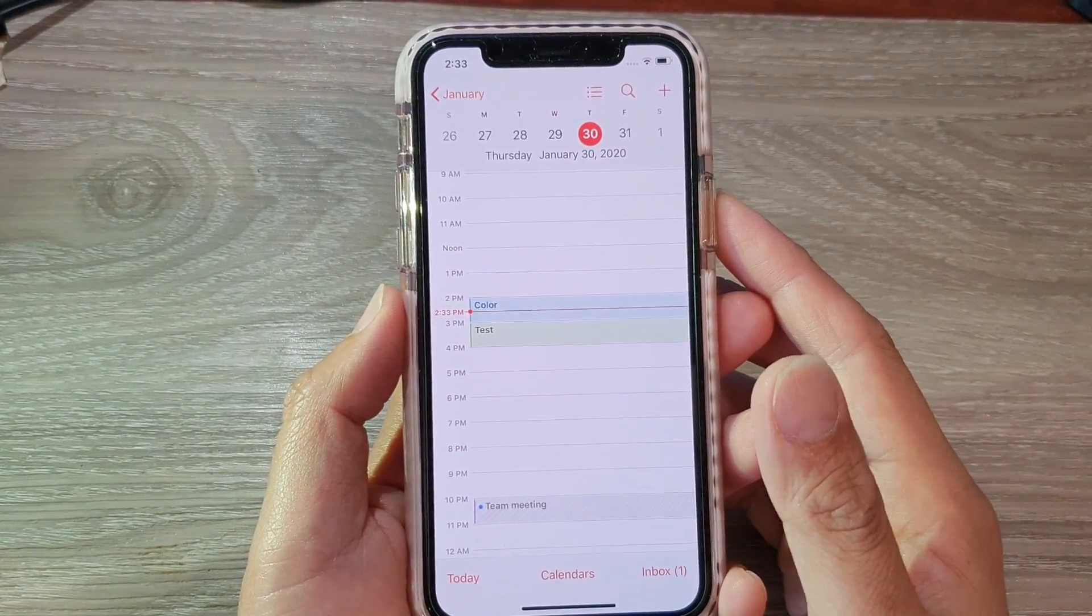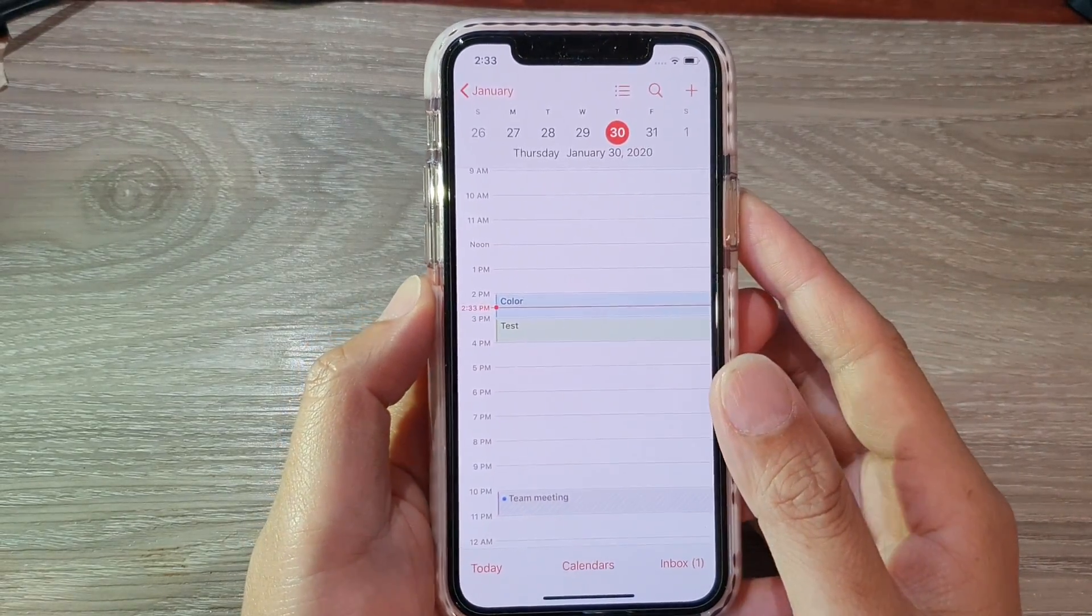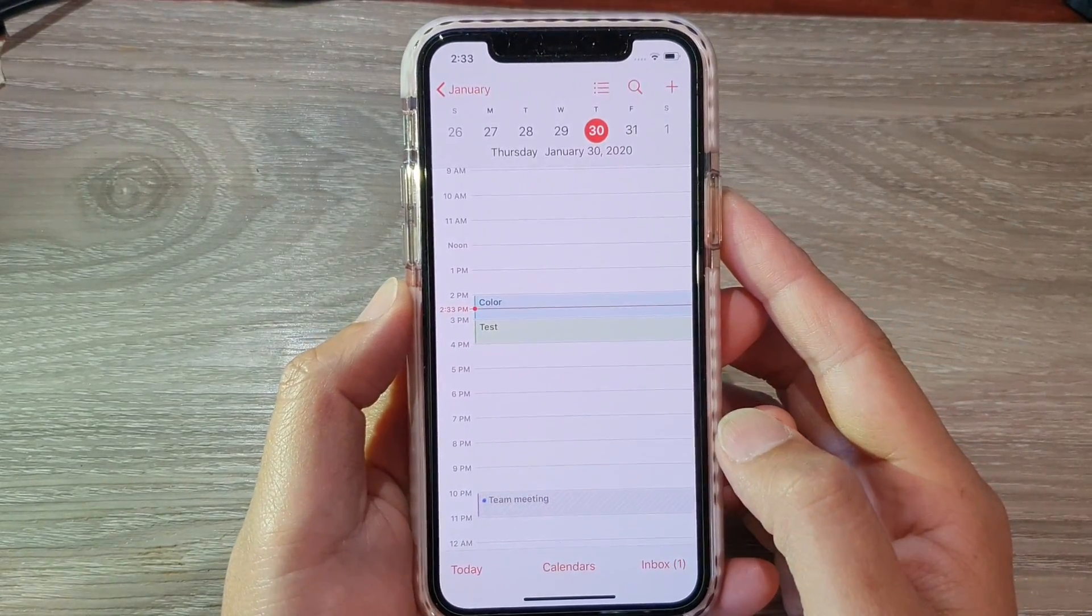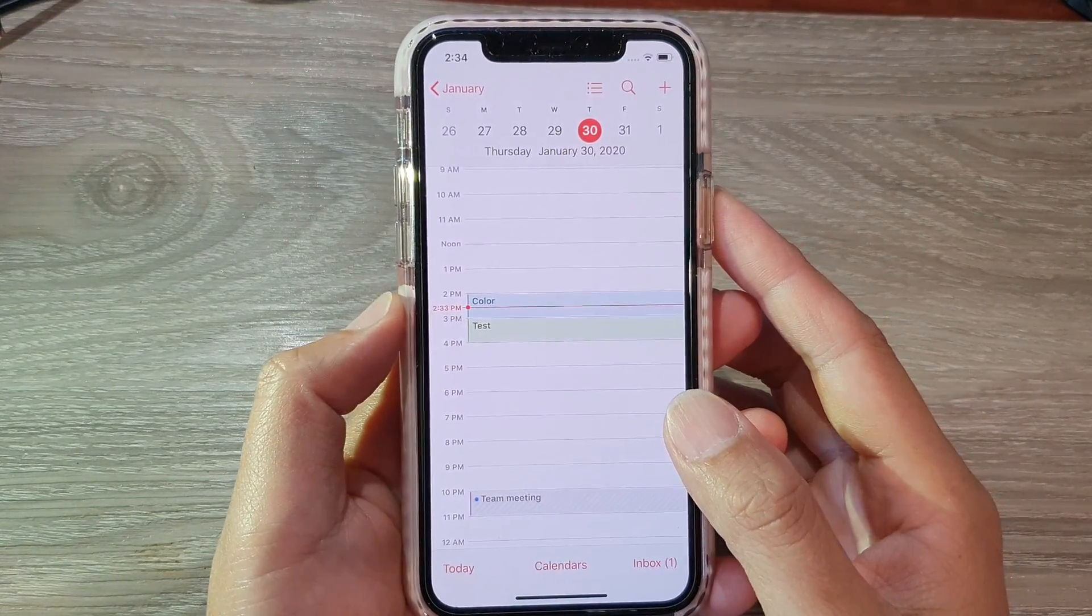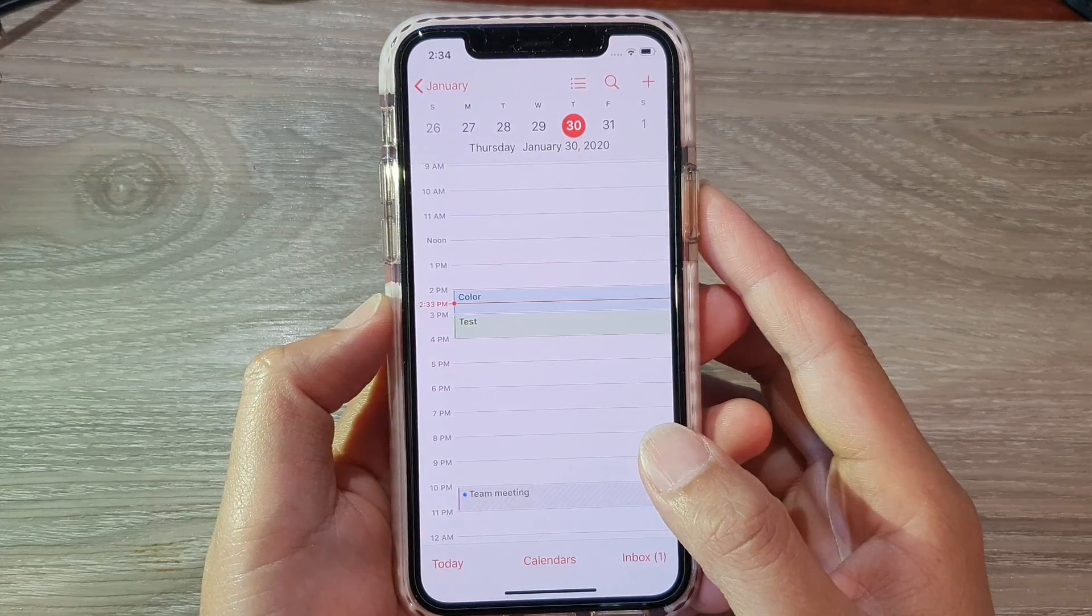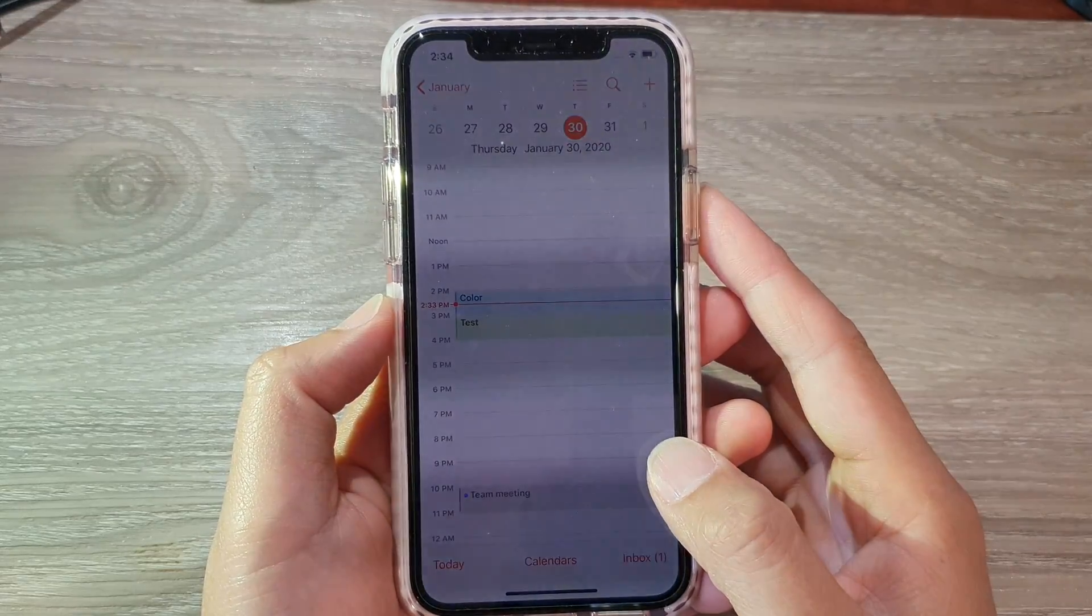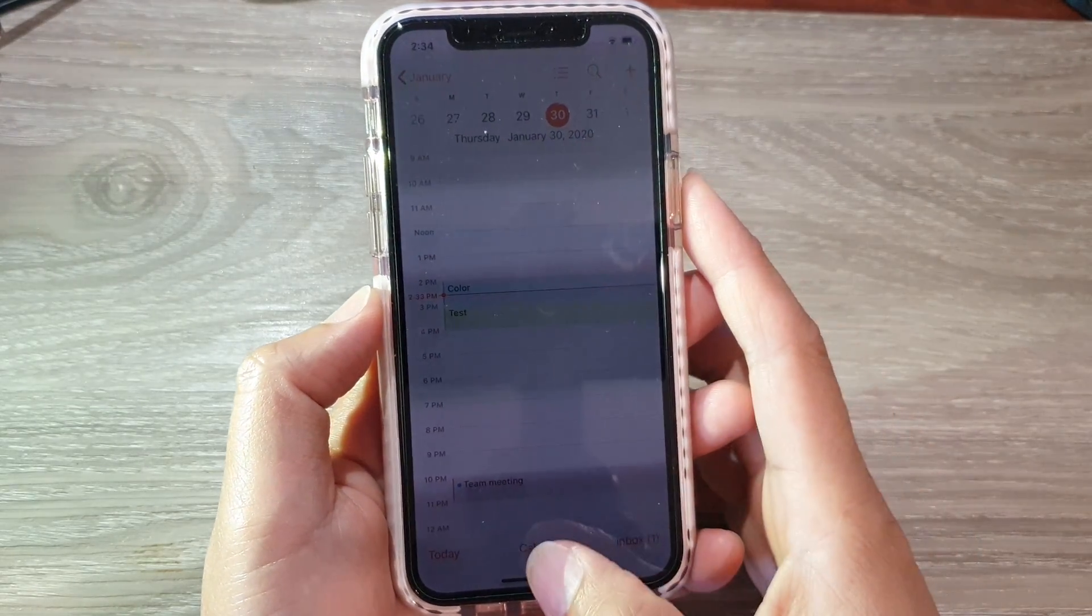Hi, in this video, we're going to take a look at how you can change the calendar color on your iPhone 11 running iOS 13.